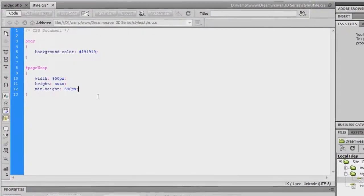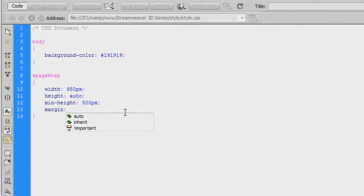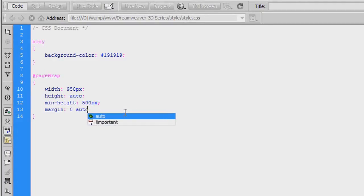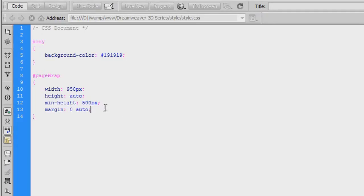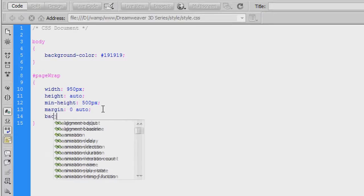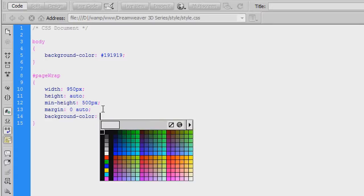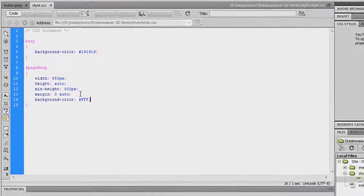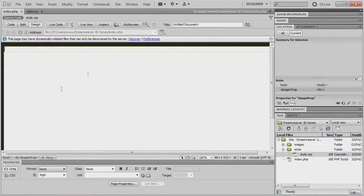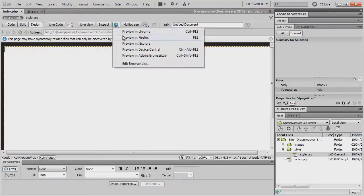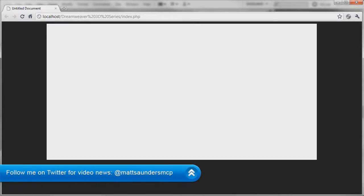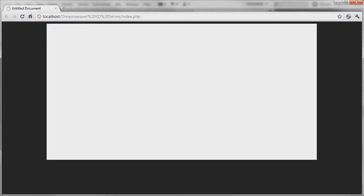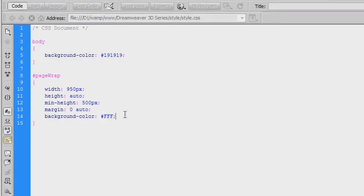Back in the style sheet, the next property to add is margin. We want this div centred in the middle of the screen regardless of screen resolution, so we set margin to zero auto. To demonstrate, temporarily changing the background colour of the div to white and previewing in a browser, you can see the white page-wrap div is now perfectly centred using margin: 0 auto. Removing the background colour property since we don't want that.